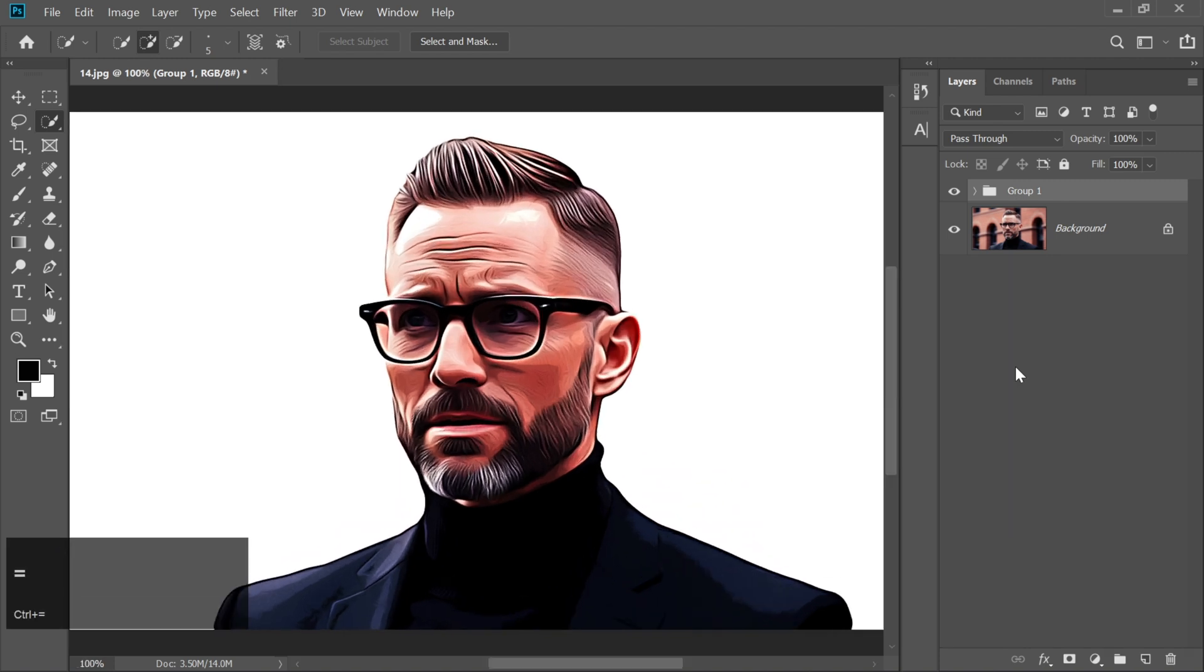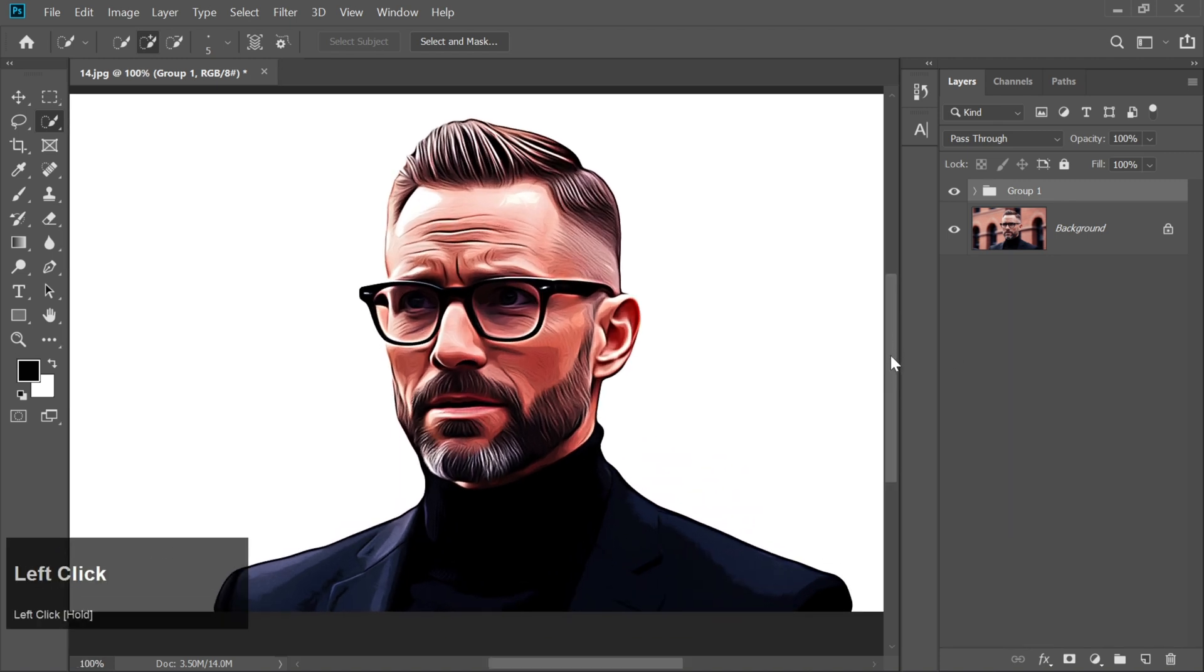And there you have it. You've just turned your photo into an awesome cartoon effect with just a few simple steps in Photoshop.